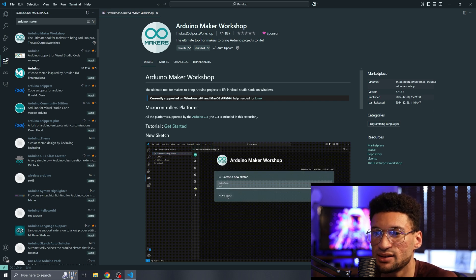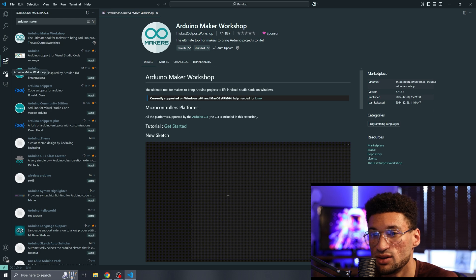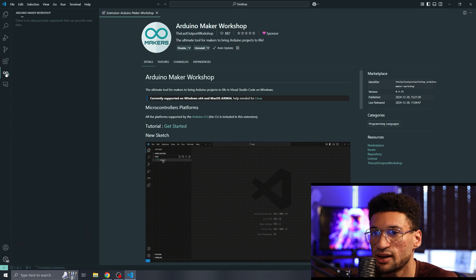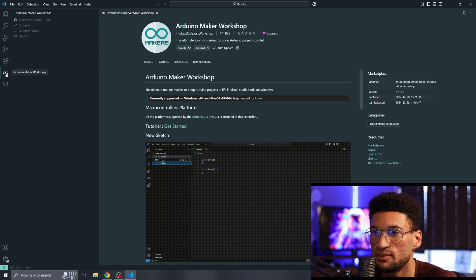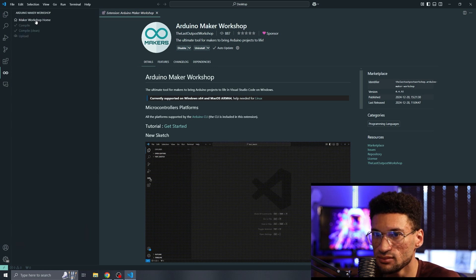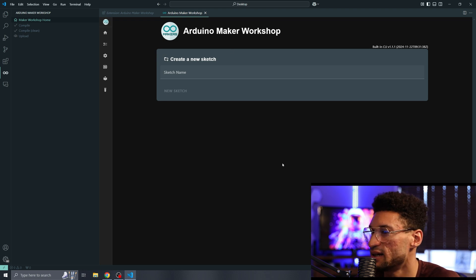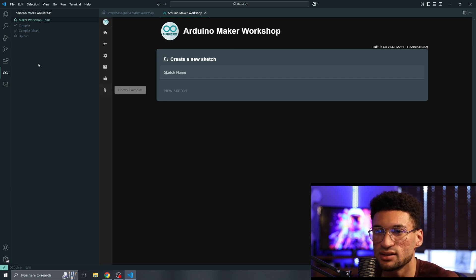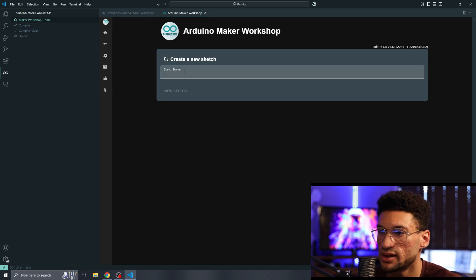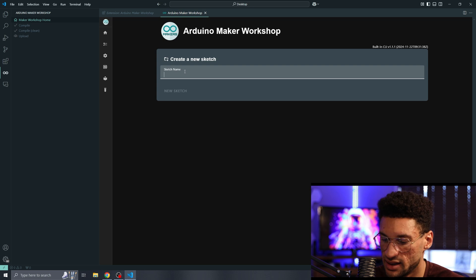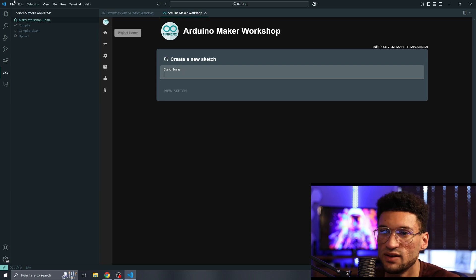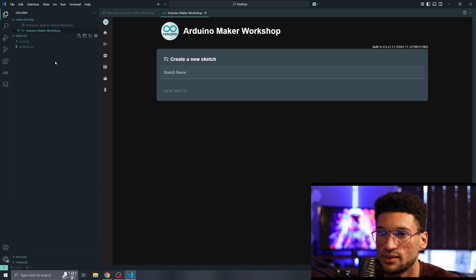Now that we've got that installed, we can see we have a new button over here. We're going to click on that button and go to our Arduino Maker Workshop home. Here we've got create new sketch and this is what we're going to do.